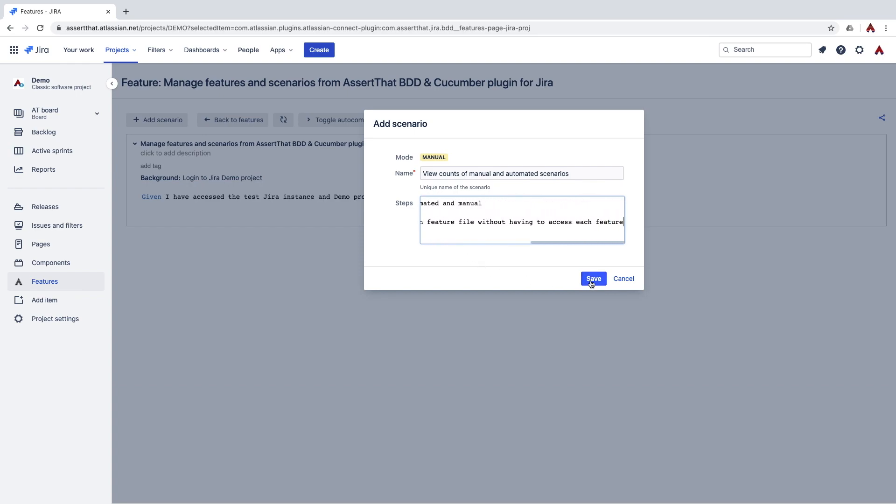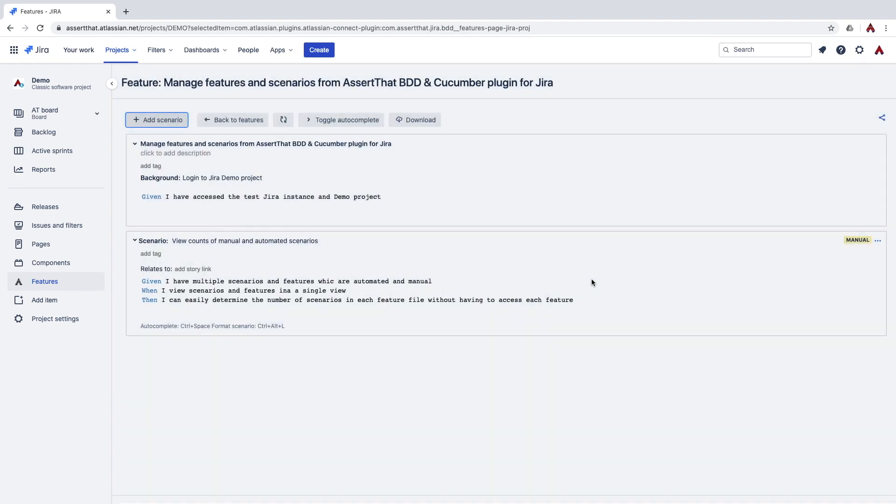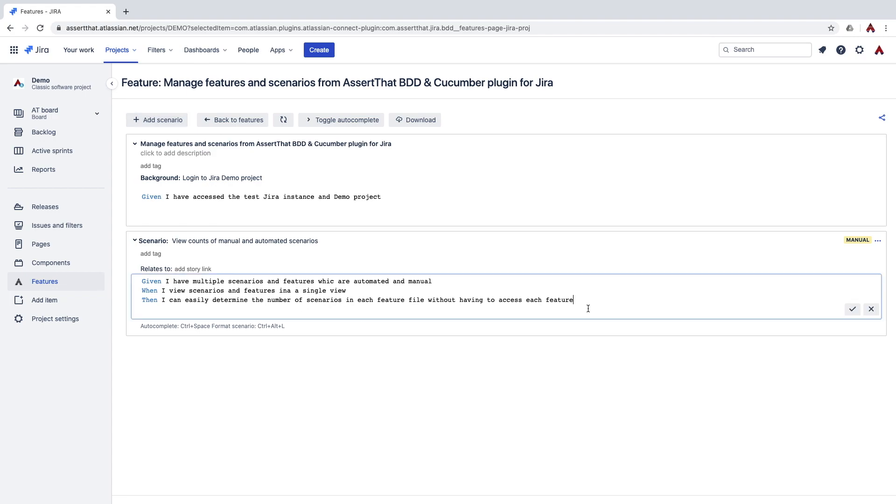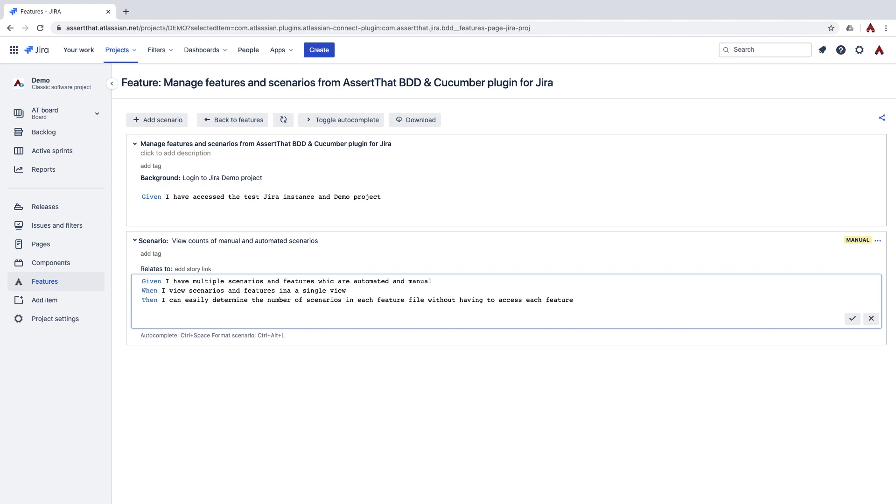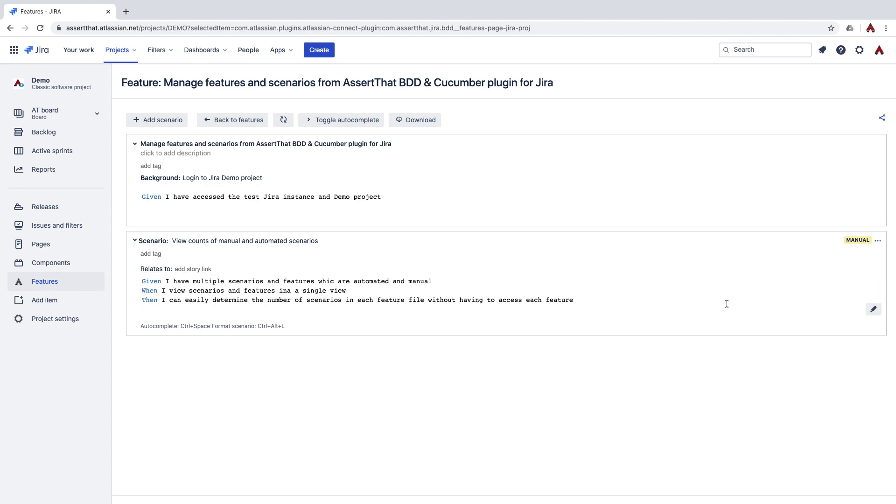So we'll click on save and you can see the new scenario has been added. It's also possible to edit the feature from here. It's also possible to edit the feature from this screen.